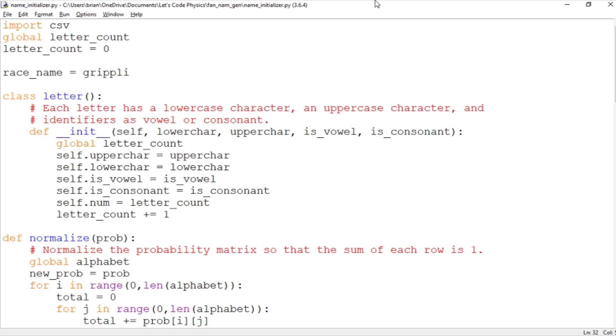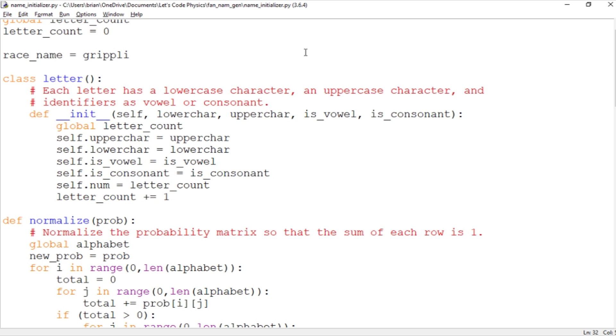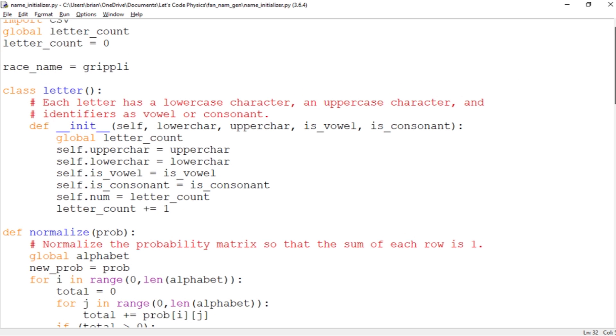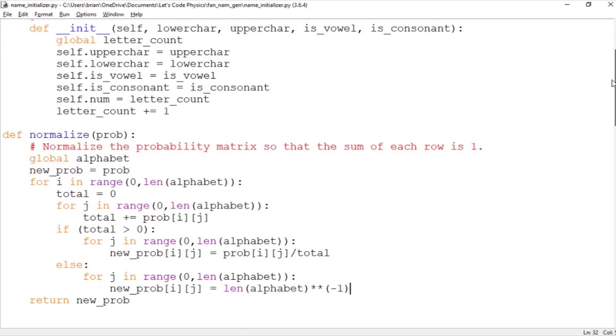So last time we took a look at the first half of our machine learning fantasy name generator where our computer program reads in a set of names and then creates this probability matrix that gives you the probability of letter I being followed by letter J. And we had a couple of large data sets, one for human names, one for elf names, and it worked out pretty well. By the end we were pretty satisfied with the types of names that were coming out.